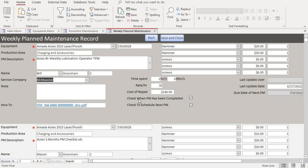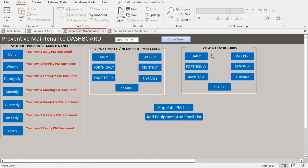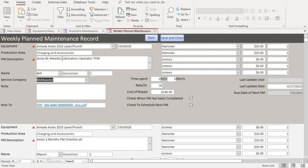The reason these three maintenance items haven't fallen off the portal is because today is the third and the due date is the fourth. Once the due date is reached, they'll fall off the portal. If you want to find out which PMs have been completed or haven't been completed, you can always go back to the dashboard and view those records. For now, let me show you how to schedule a weekly PM.